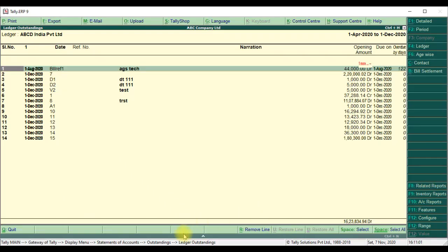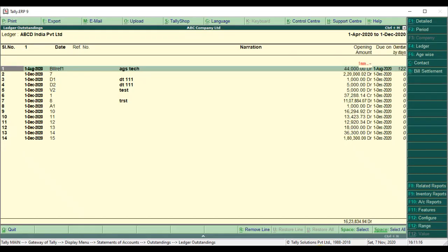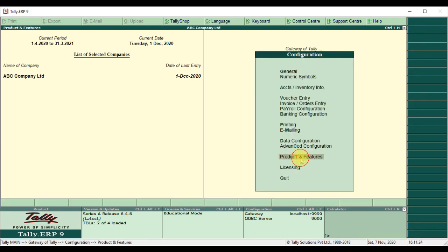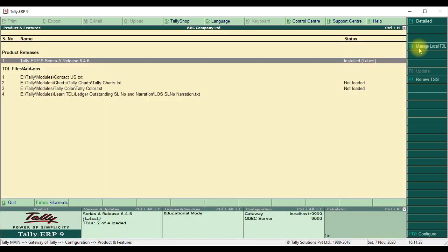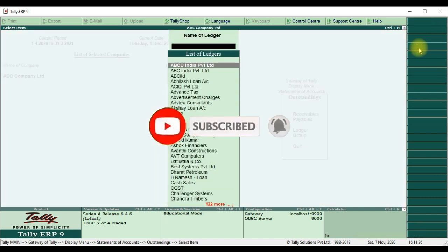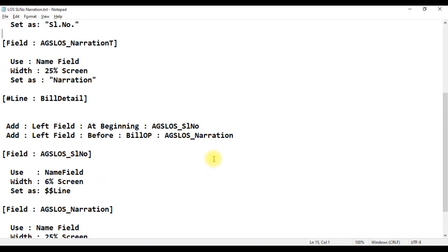Then go to Tally — one is coming and it is taking more spaces. We remove the space by writing these two links. Then go to Tally, display, statement of account, outstanding ledger for the particular ledger — we remove the extra columns. The serial number and narration coding is working correctly.